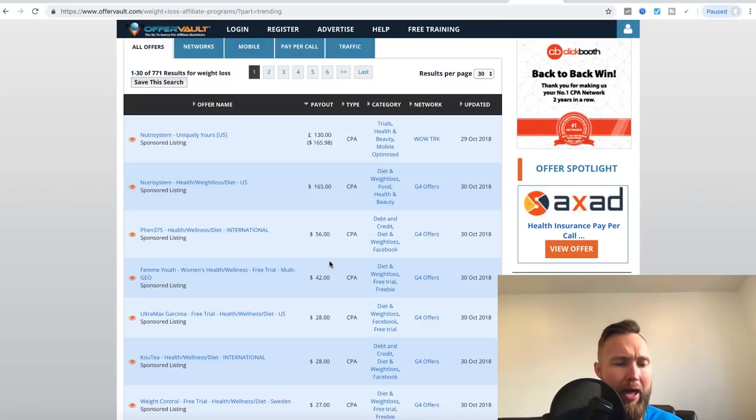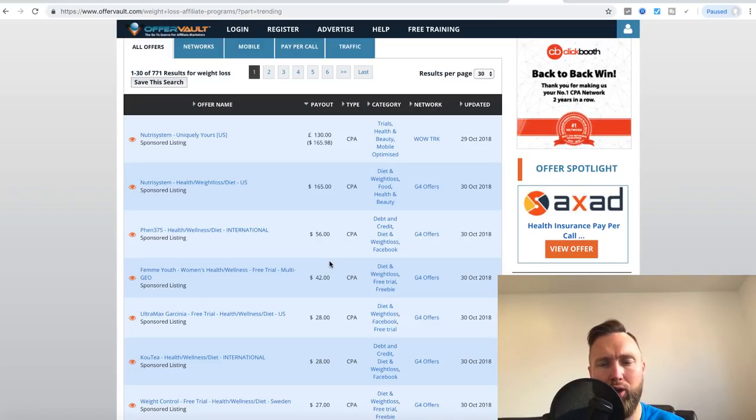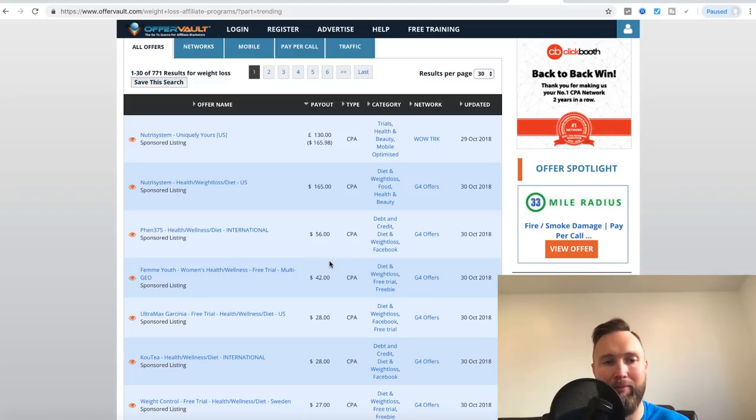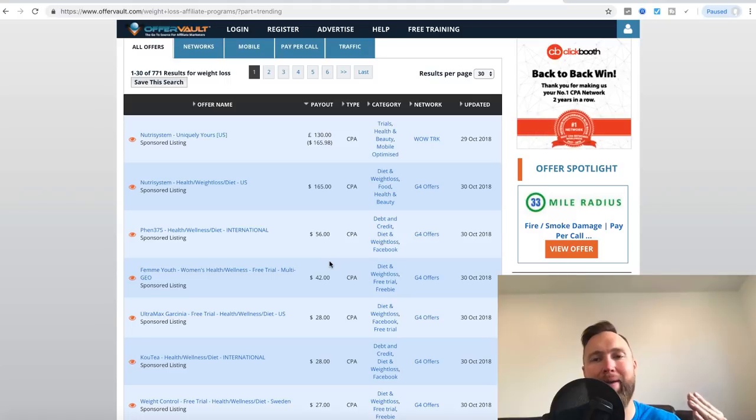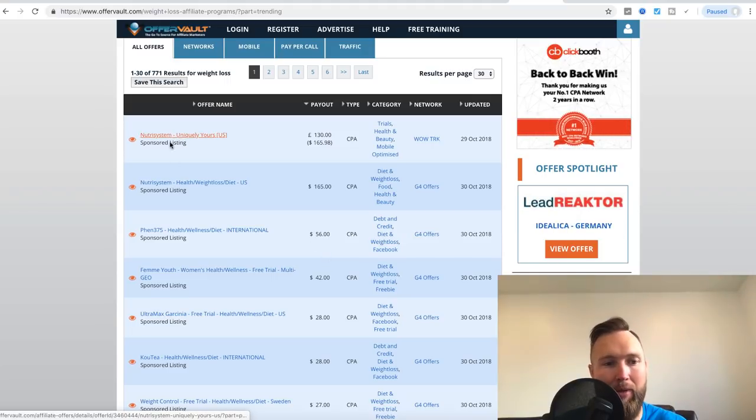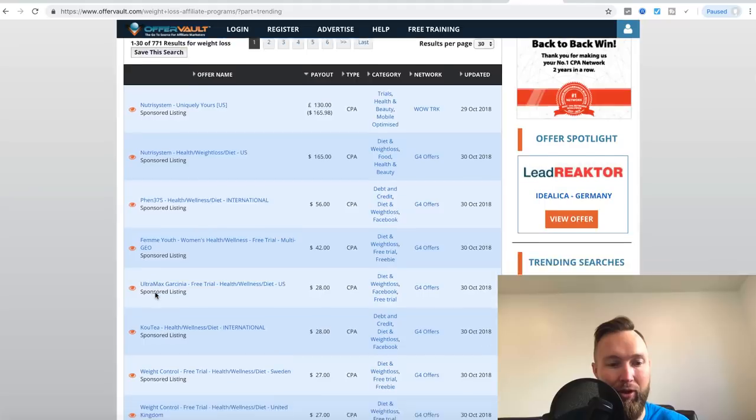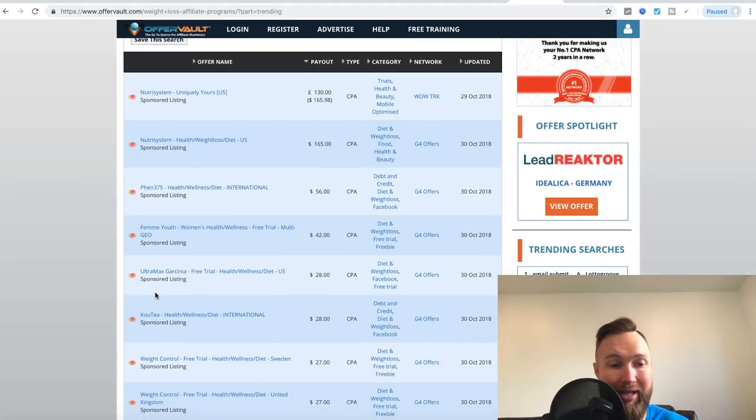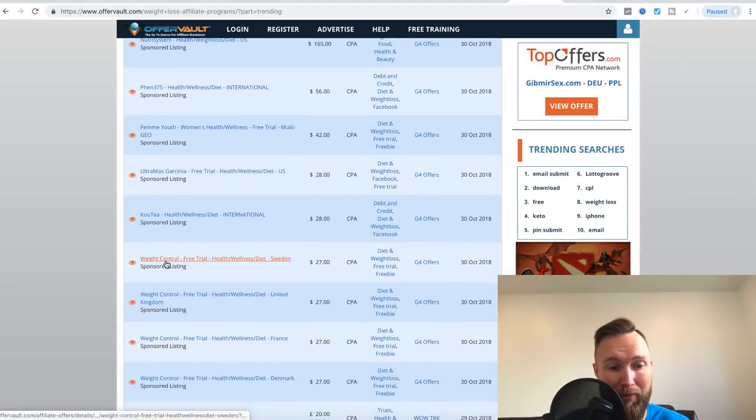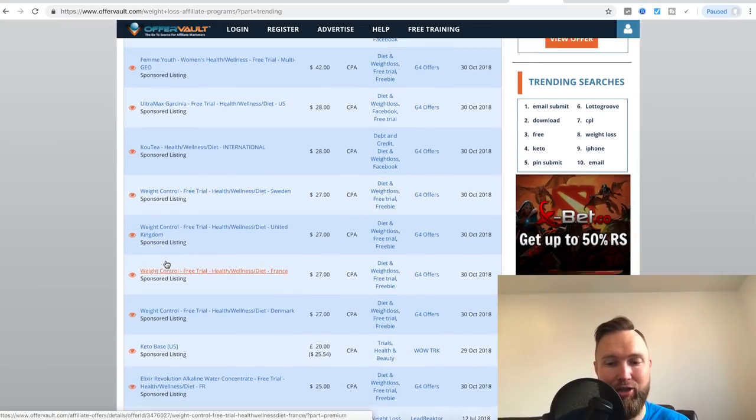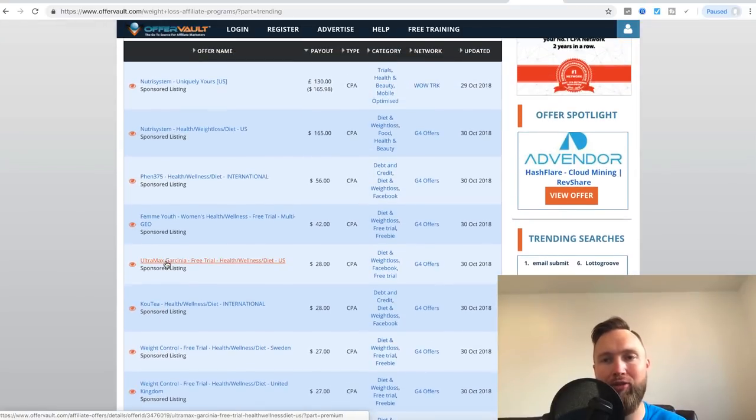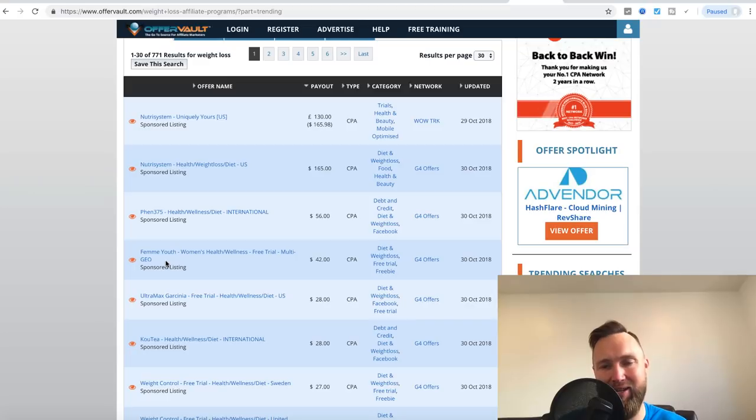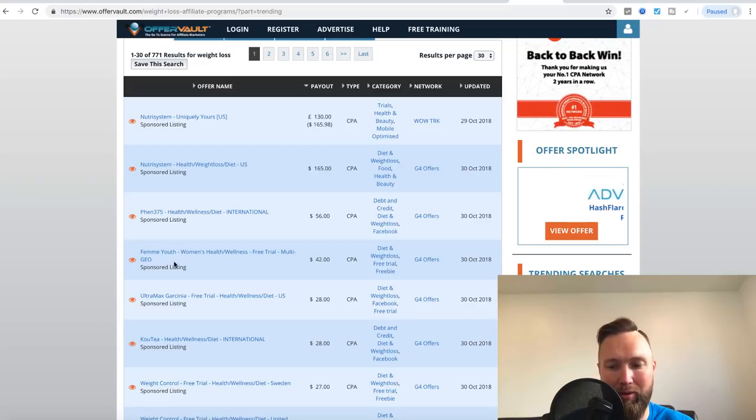And then what happens is they slowly inch closer and closer and closer to an actual product that they can purchase that's going to help them lose weight. So that's when they go and they type things in like Nutrisystem Review, Fenn 375 Review, Cow Tea Review, Ultramax Garcinia Review, so on and so forth. And so what we want to do is we want to create a list of PNKs. In other words, product name keywords.